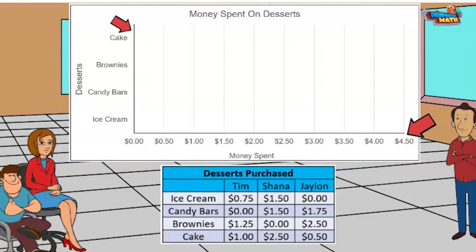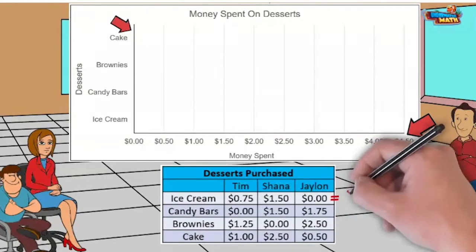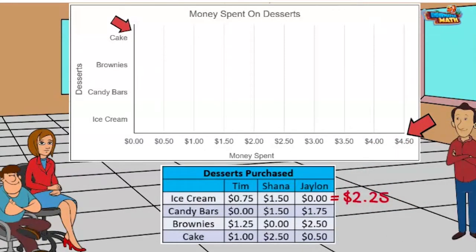To find the money spent on each dessert, we have to add horizontally across the chart. For ice cream, we add 75 cents plus one dollar and 50 cents and get two dollars and 25 cents. I will add the candy bars.